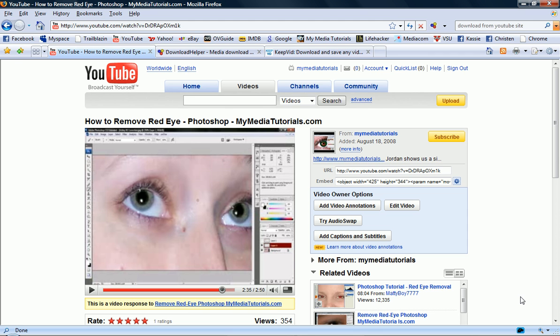This is Jordan with My Media Tutorials. I'm going to show you how to download videos from YouTube and a lot of other sites as well.